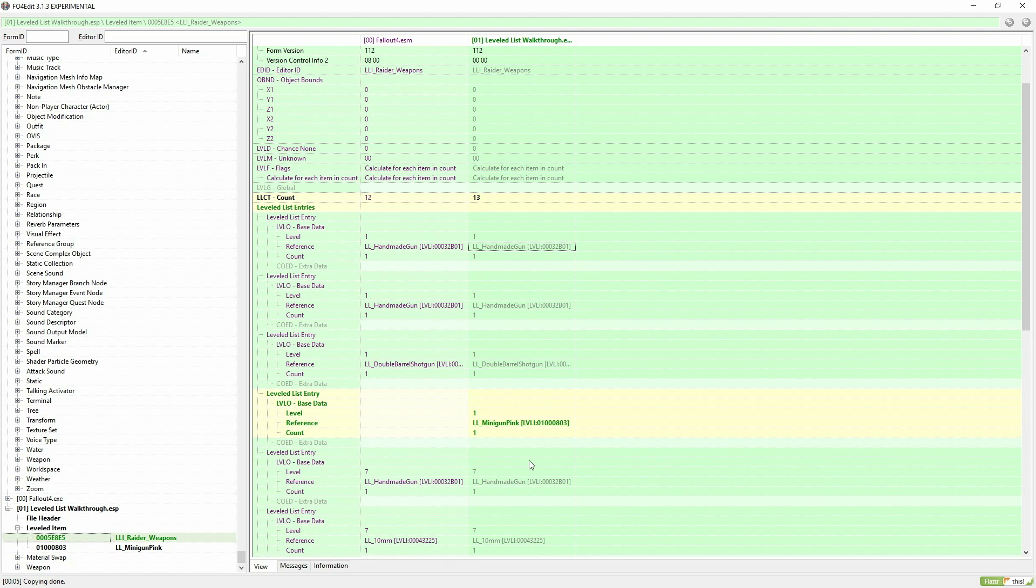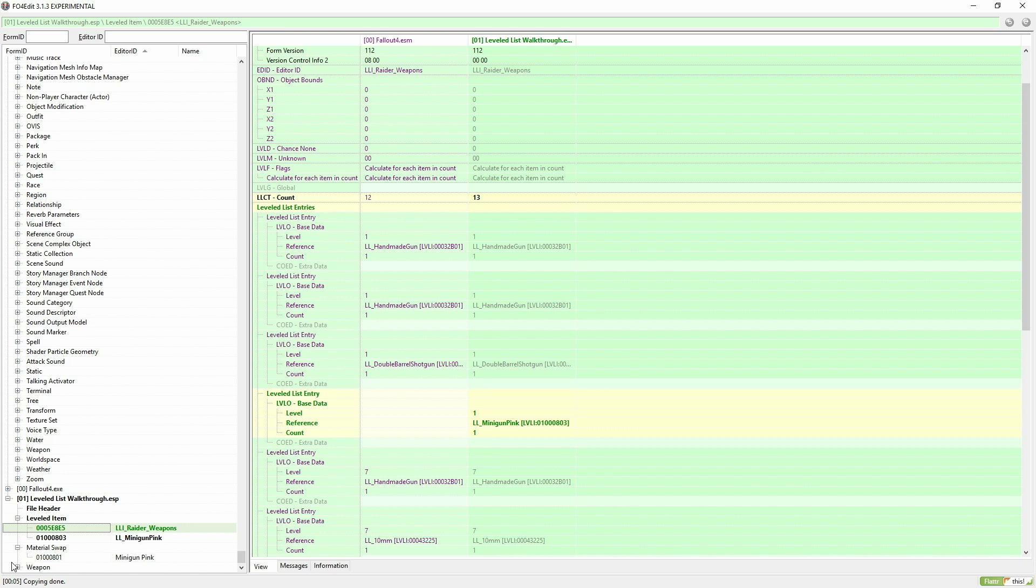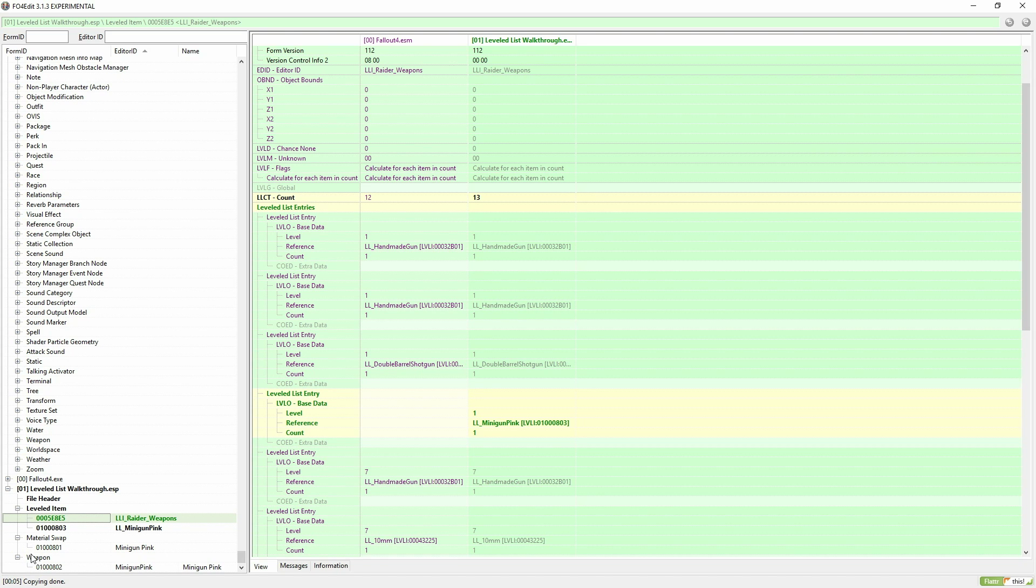This will change leveled lists only for raiders that use this leveled list. It won't change anything else like trigger men or super mutants.